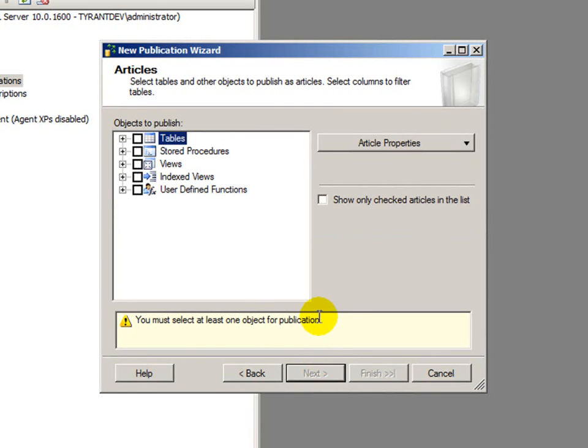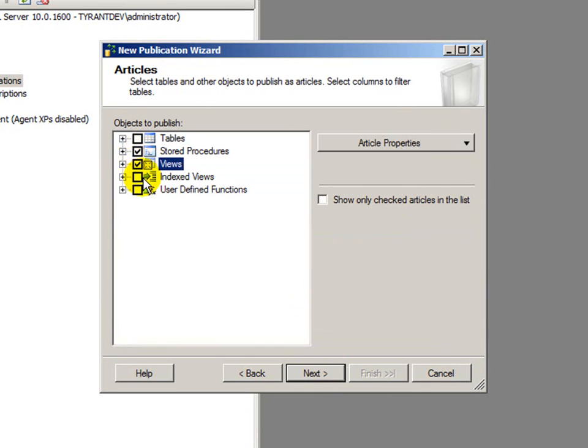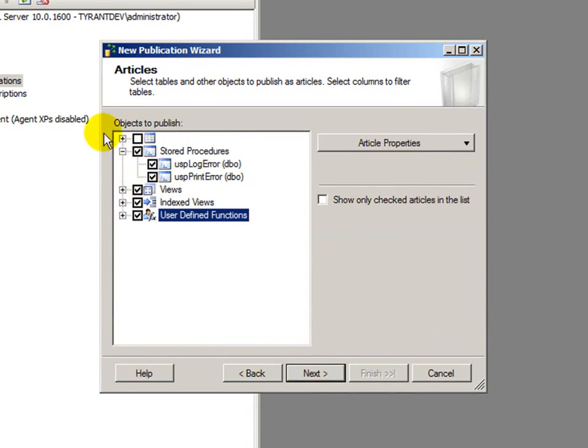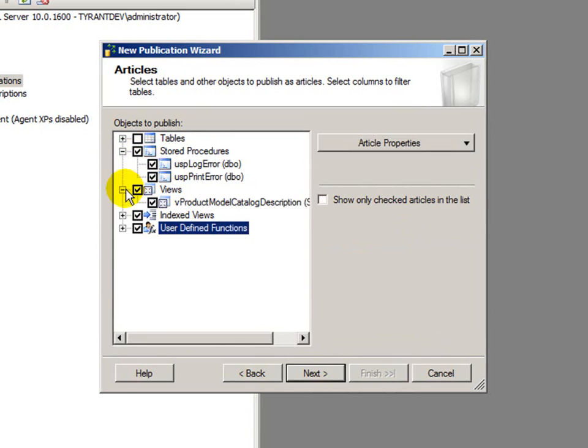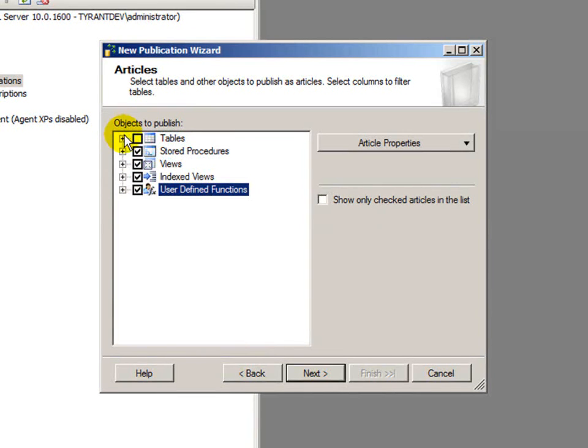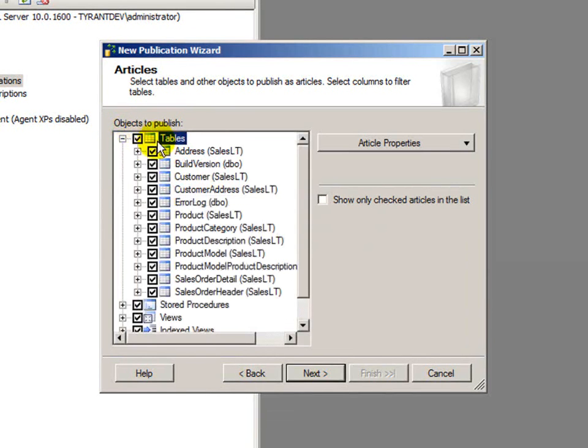Next up is to select articles, and these are the objects within our database that we want to make available for replication. I'm going to select everything, and we just have a few objects here and there, but then within the tables, I can select everything.